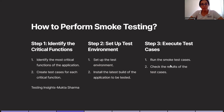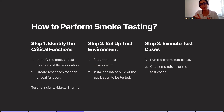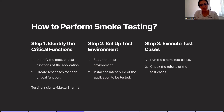Step number three, execute test cases. Now you will run the smoke test cases which you have identified and written in step one. Then you will check the result of those test cases. You can create a status report and mention how many are the total number of smoke test cases, how many are passed, and how many are failed.